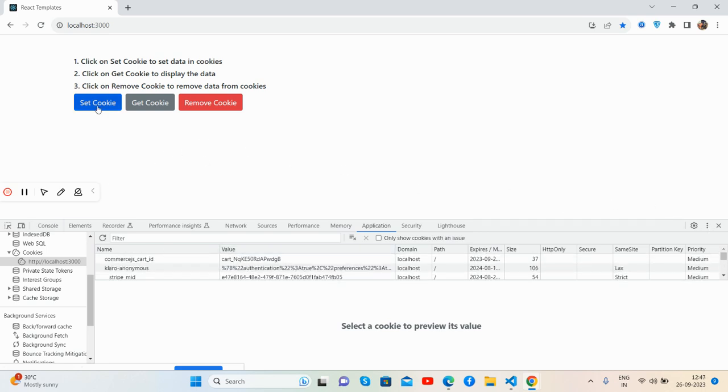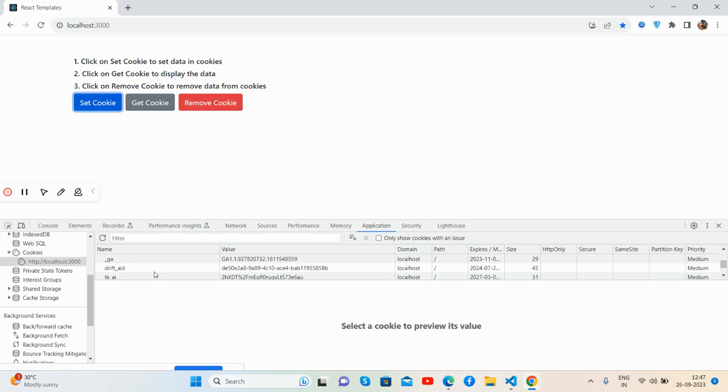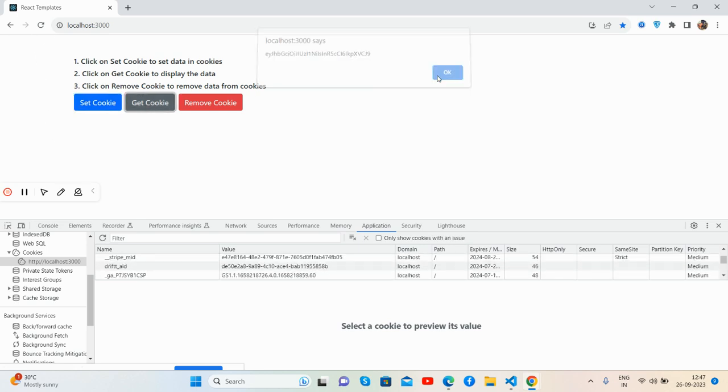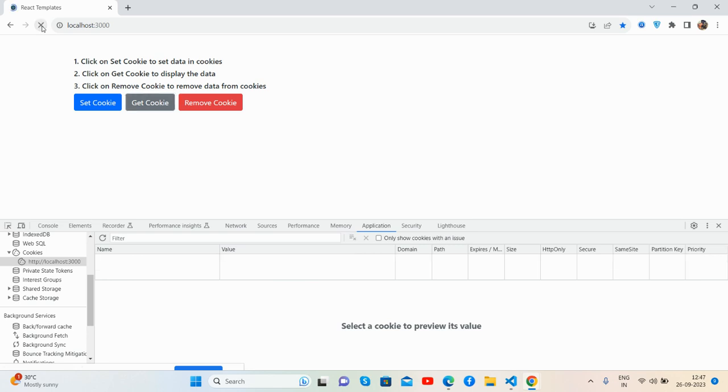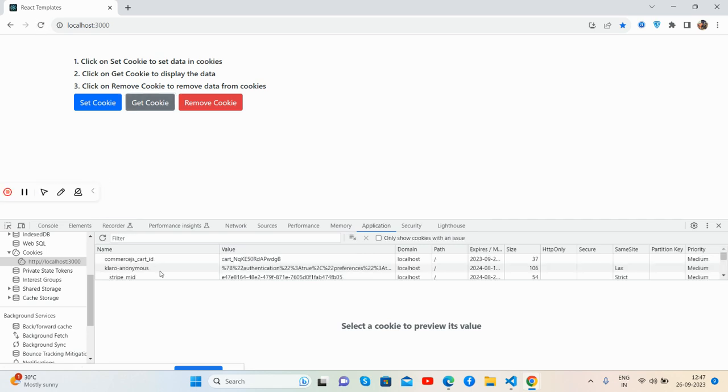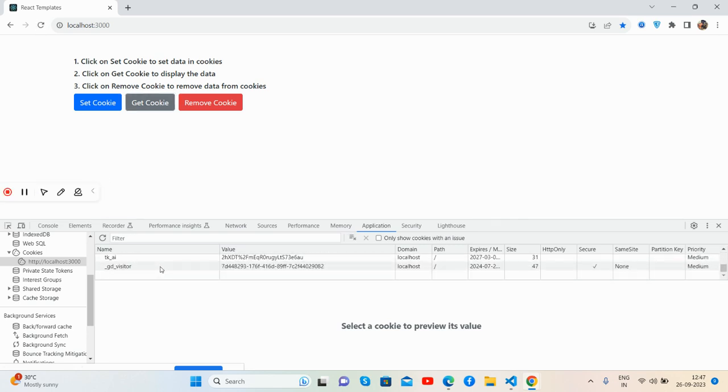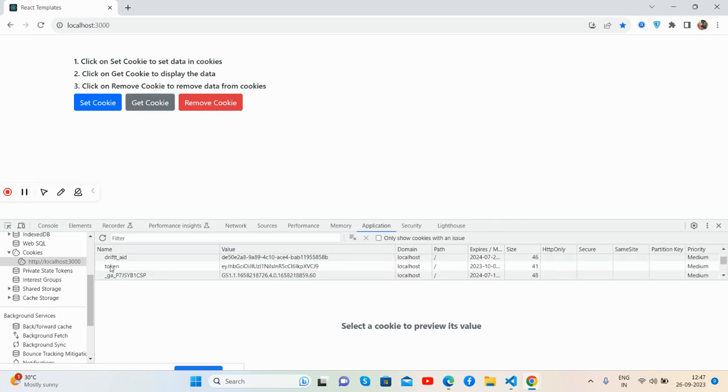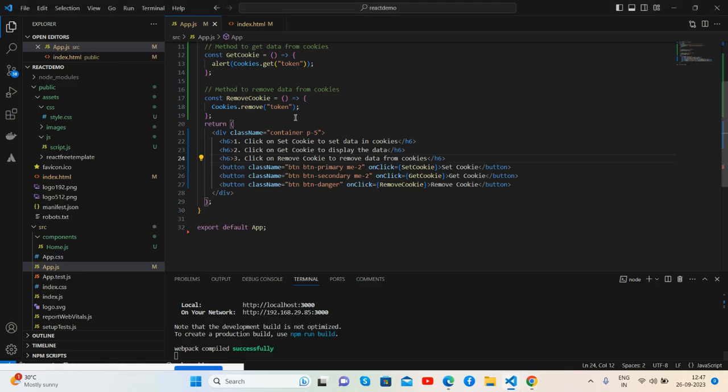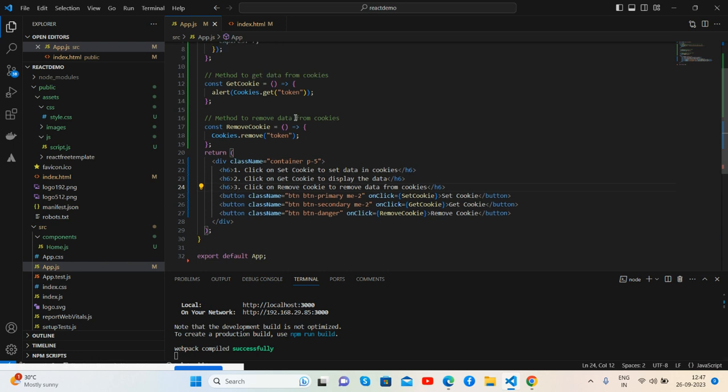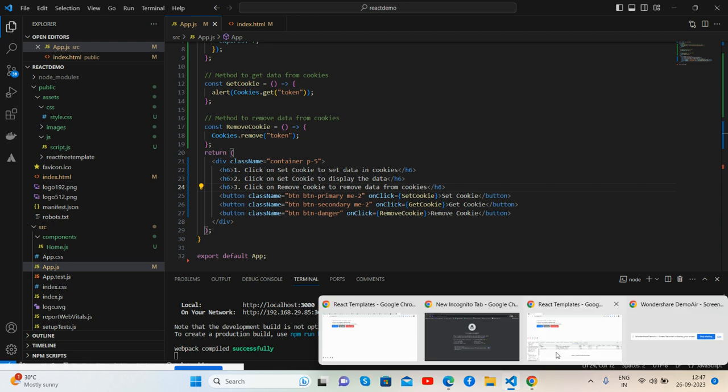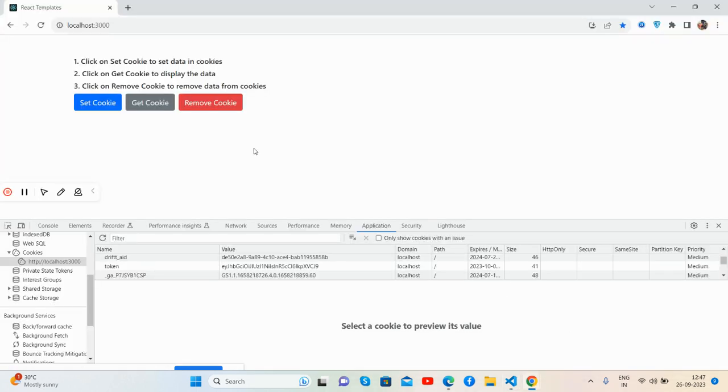But also we can share the data between components using cookies. But like in token value, and we can get the token value in other component. I am using this function cookies.getTokenValue, very simple.